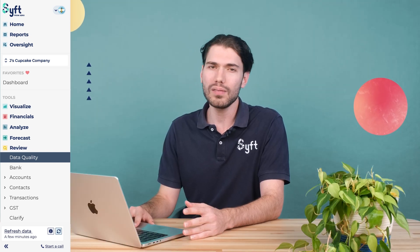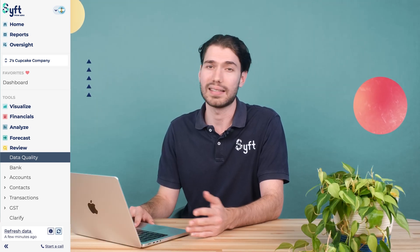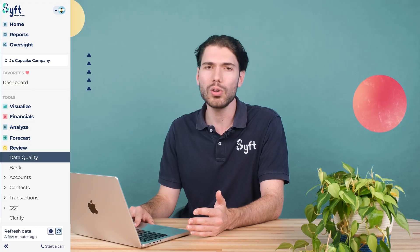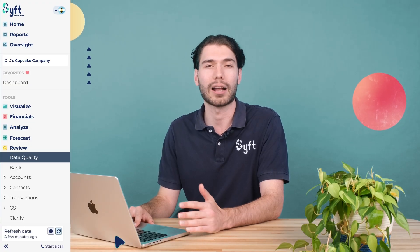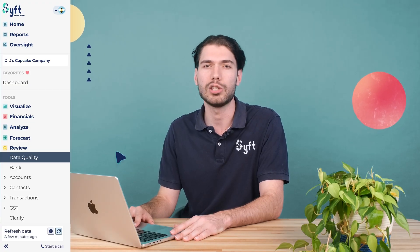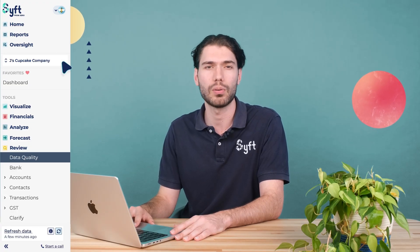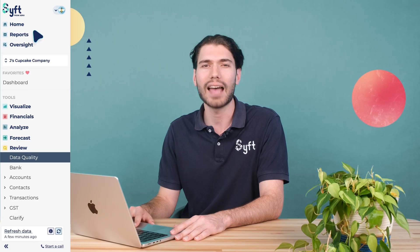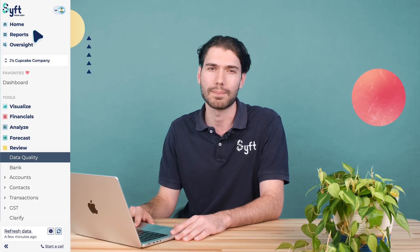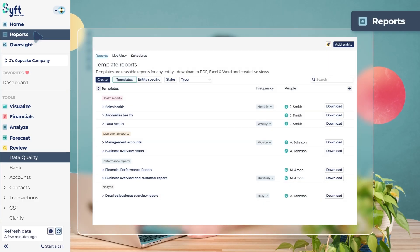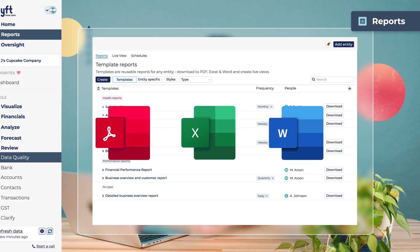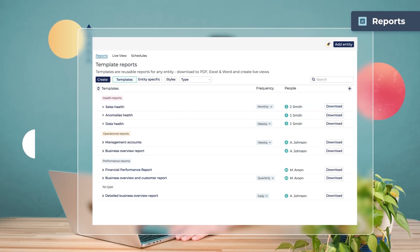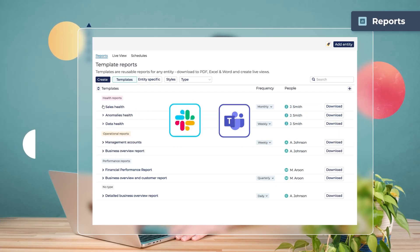You can view SIFT as a dashboard on screen, and you can also interact with these reports by combining them into a unified report pack at the top of the screen. These report packs can be pushed to PDF, Excel, Word, and sent via Slack or Microsoft Teams.